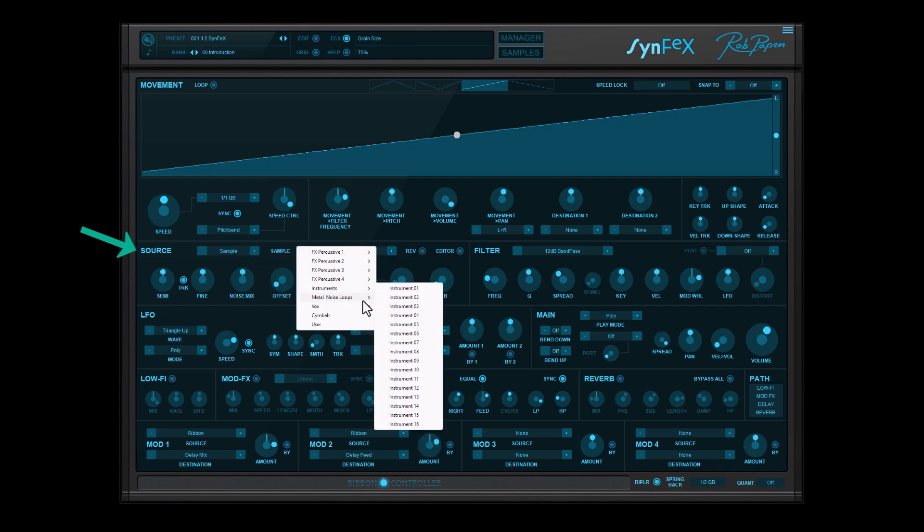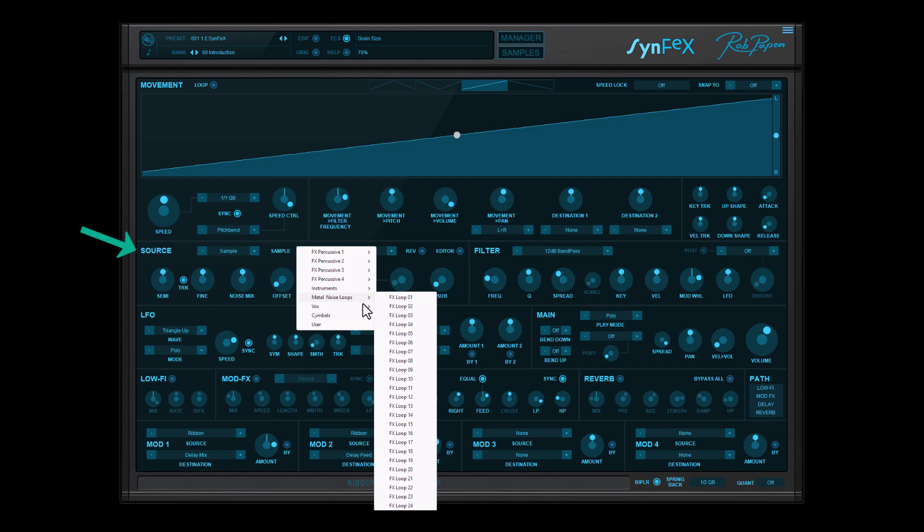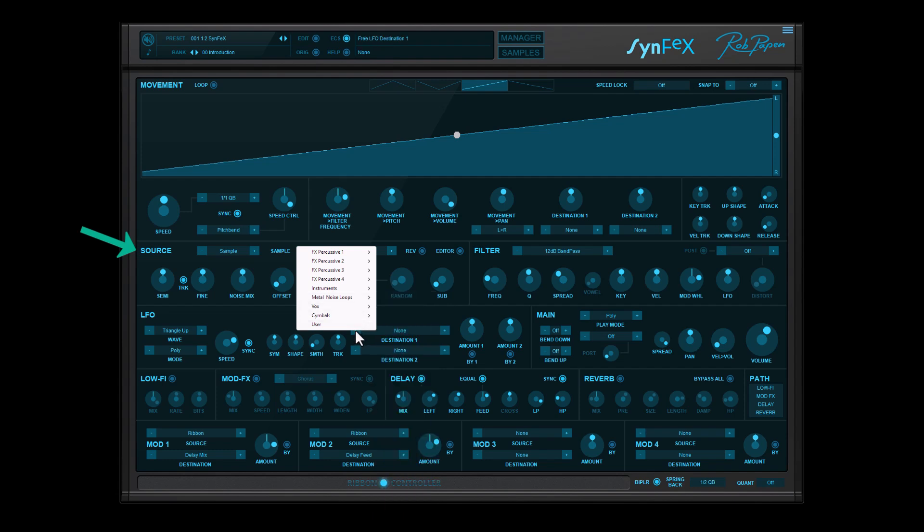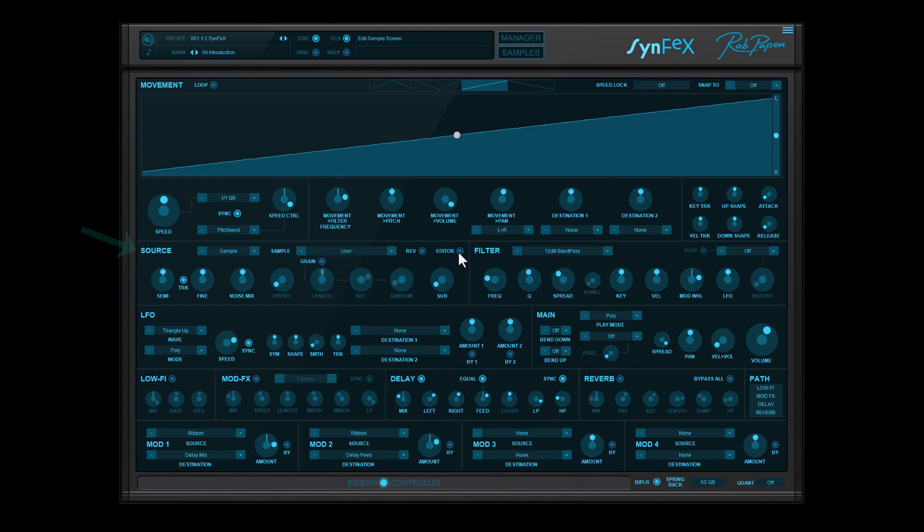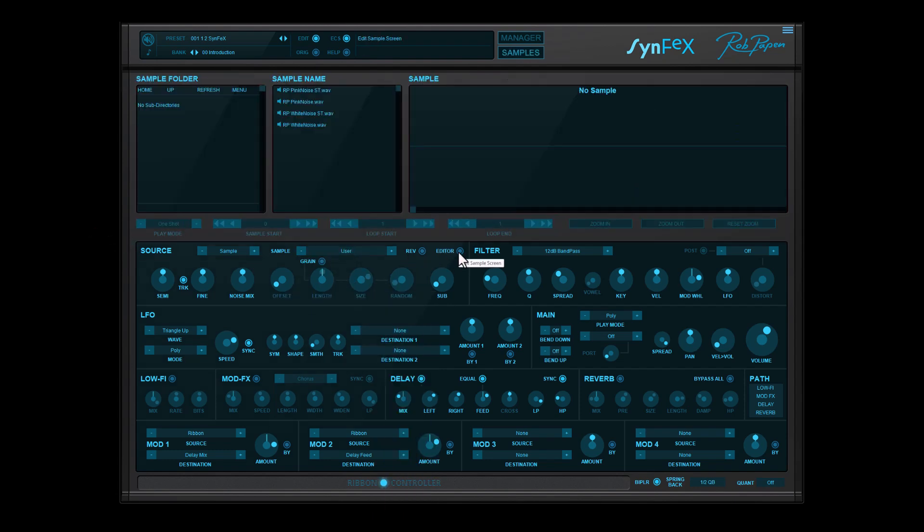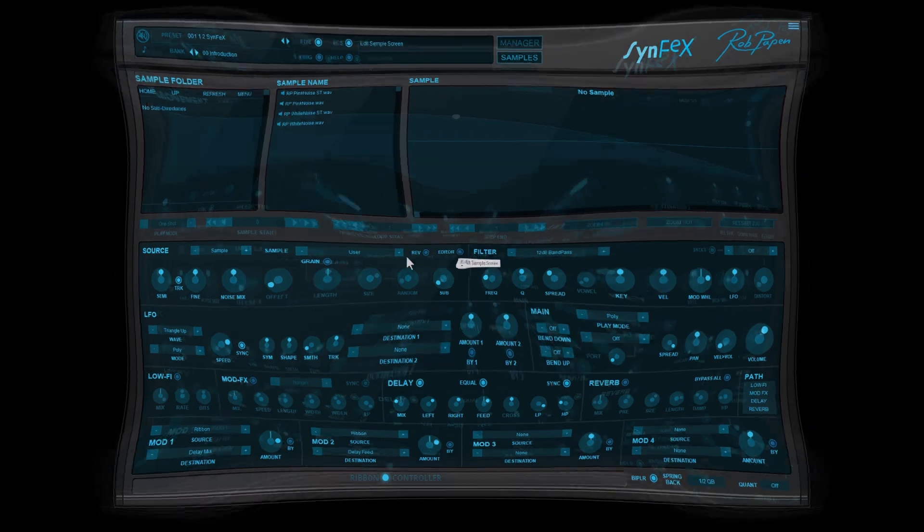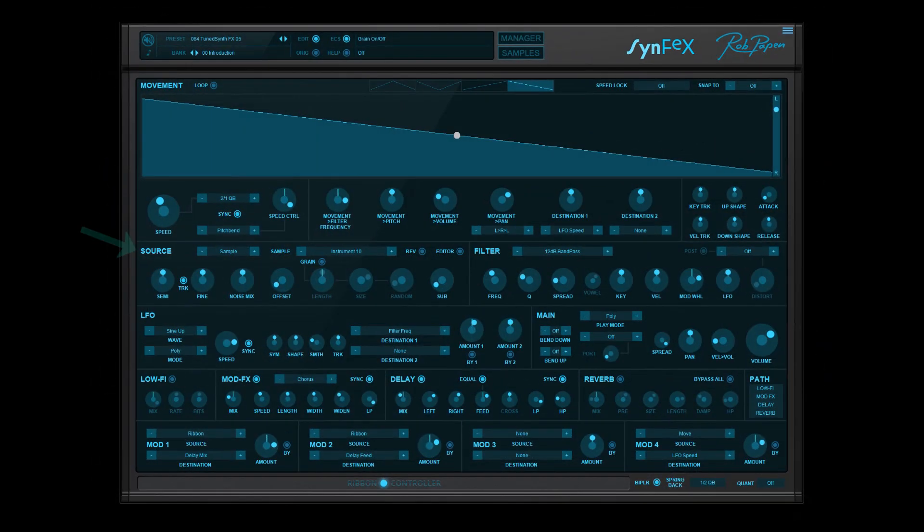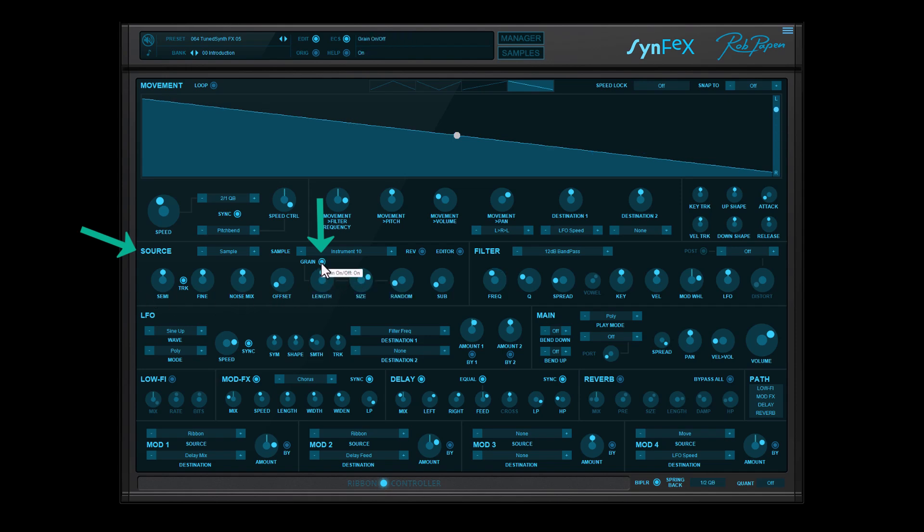And you can load your own samples. With samples as source you can switch to granular playback mode, and even add additional noise and a sub-oscillator.